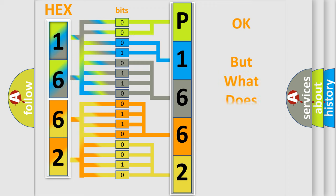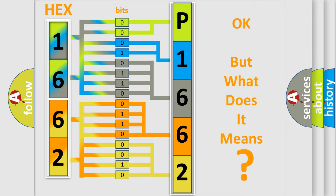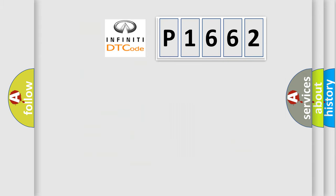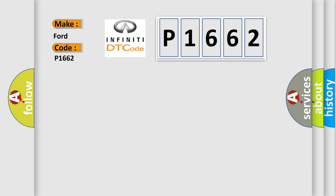The number itself does not make sense to us if we cannot assign information about what it actually expresses. So, what does the diagnostic trouble code P1662 interpret specifically for Infiniti car manufacturers?